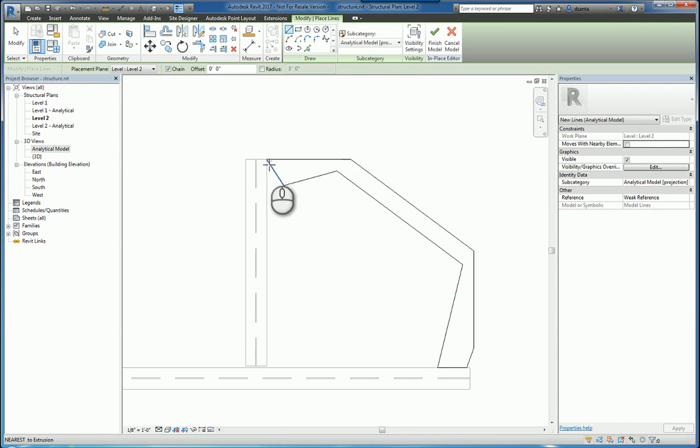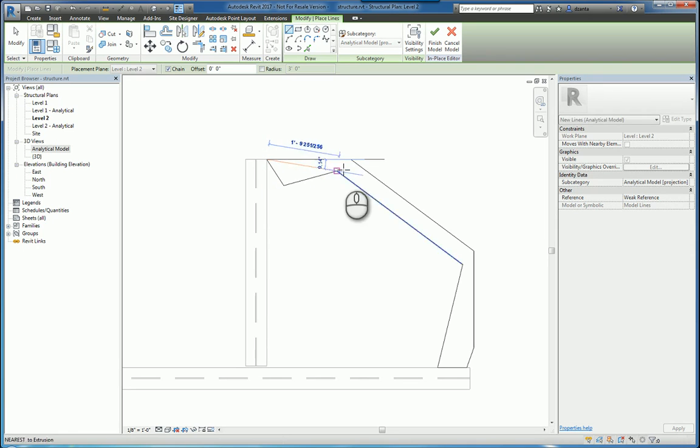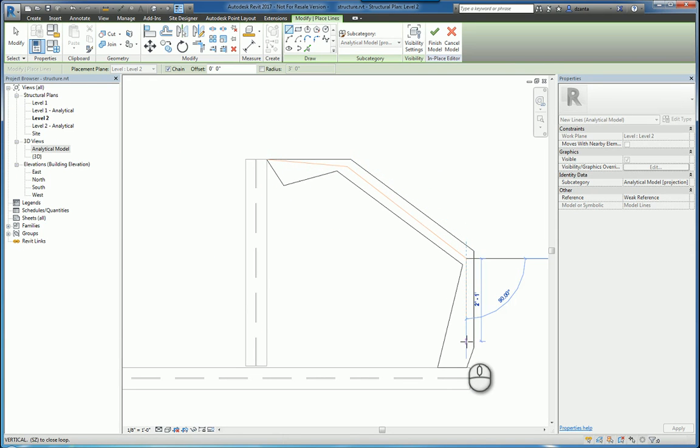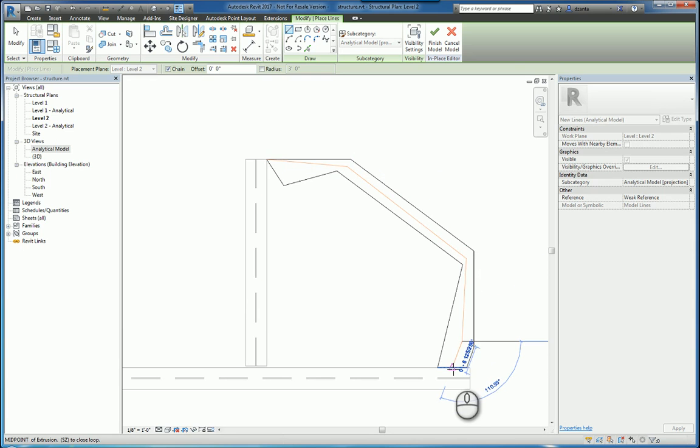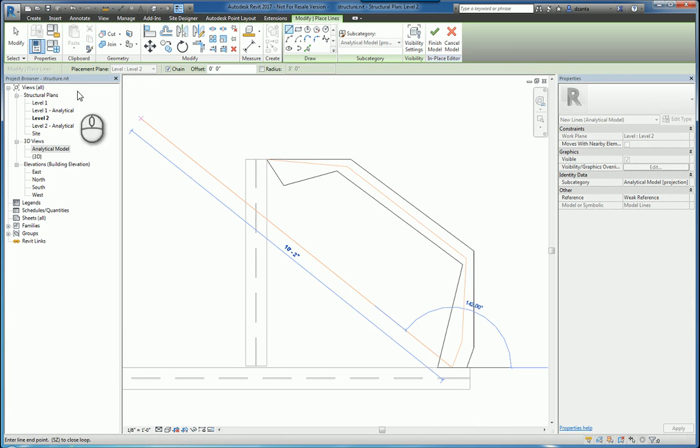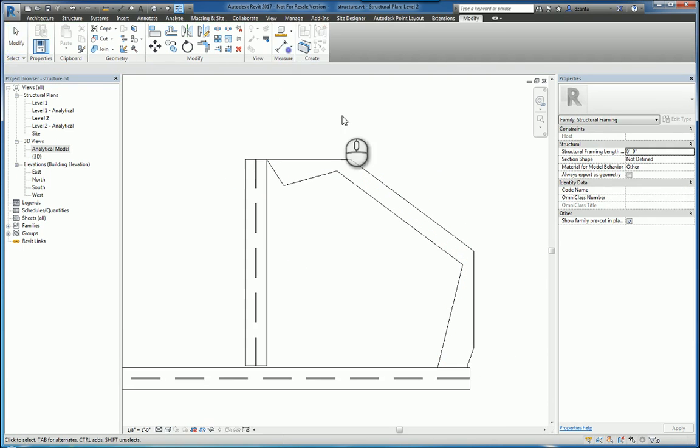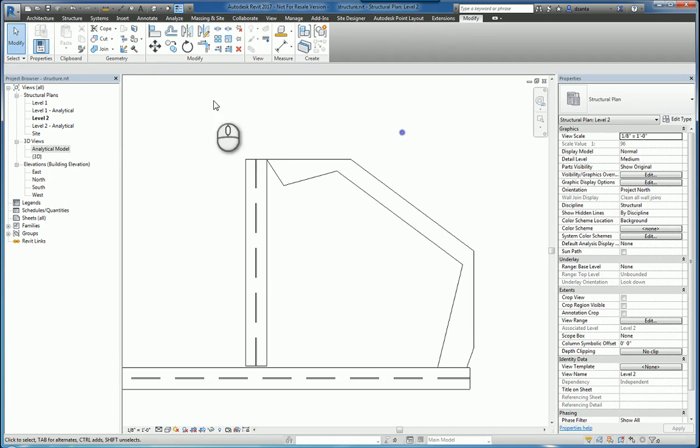And I'll draw my analytical model going from here to roughly here to here to right here and then back to here. Hit finish and finish the command and it'll build it.